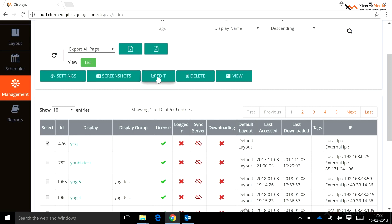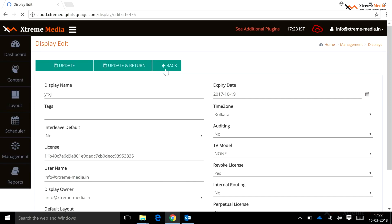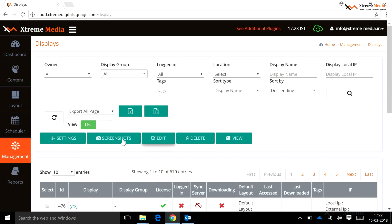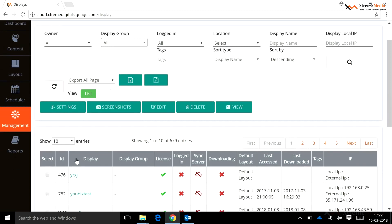Edit allows updating display details like tags, default display owner, etc. To delete any registered display, select the display from the list and click on the Delete button. Using the Screenshots option, a user can view the screenshot of a particular display. Using the Settings option, a user can configure settings for the selected display. Export allows exporting all pages or current pages from the display page.